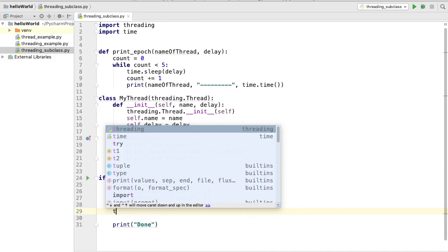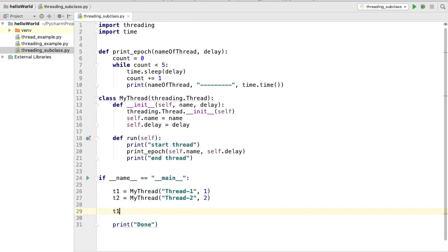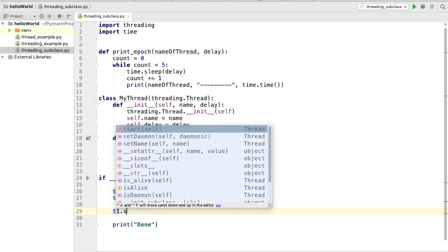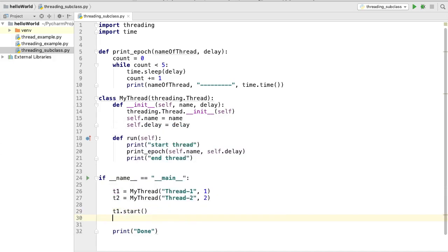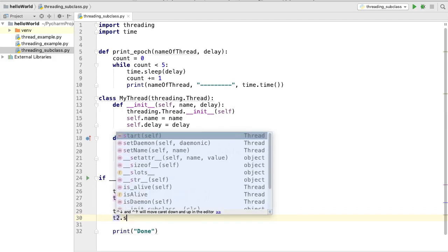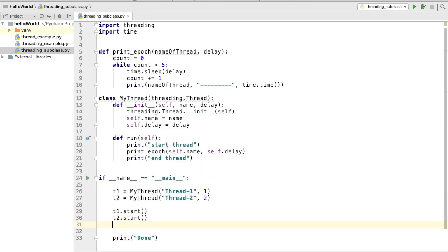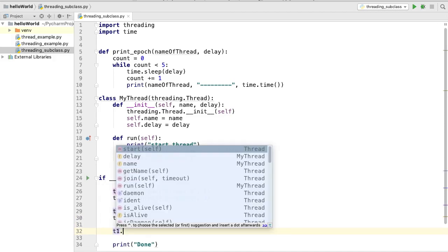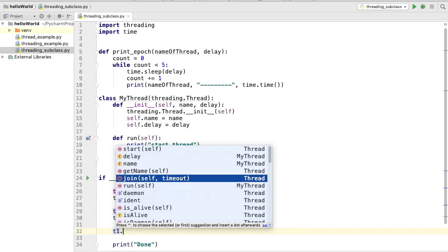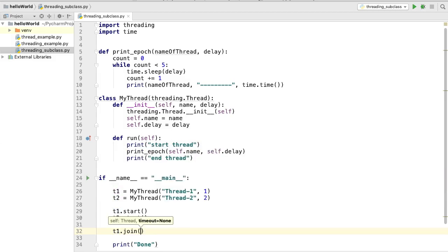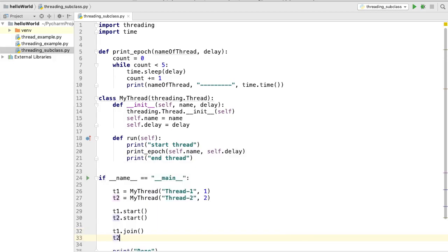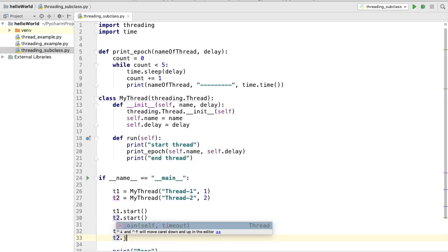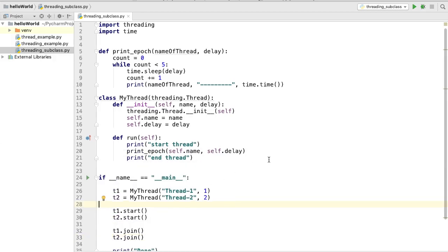After creating the instances, we call the `start` method on both: `t1.start()` and `t2.start()` to start the threads. Then we call the `join` method — by now you already know that `join` waits for the thread to complete. So we call `join` on both `t1` and `t2`.